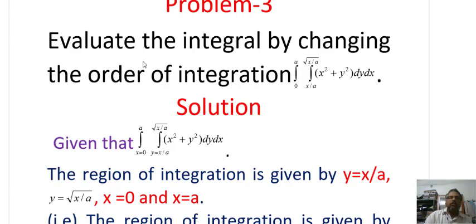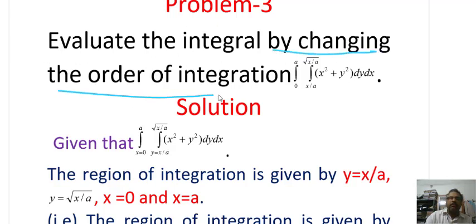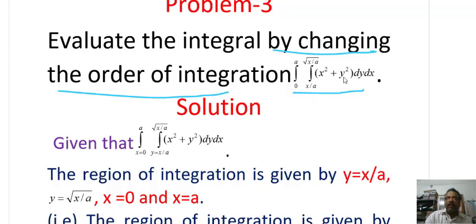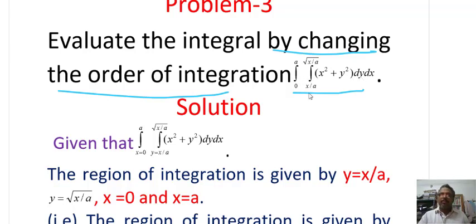The first problem: evaluate the integral by change of order of integration. Integral from 0 to A, integral from x/A to root over x/A, of (x² + y²) dy dx.